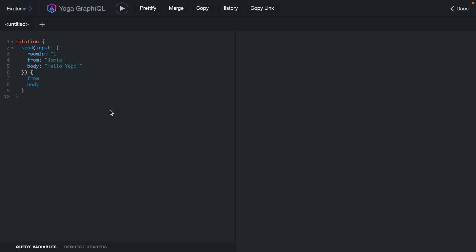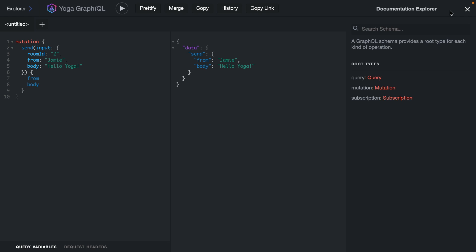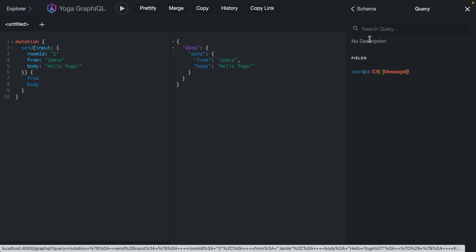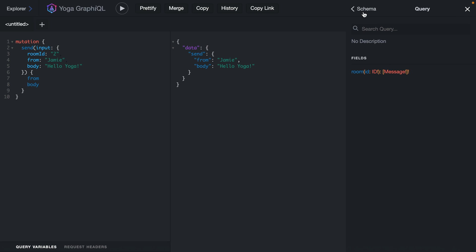Here we have a simple server where we can send a mutation, and we want to subscribe to messages that are sent to individual rooms. If we explore the schema, we have a query where we can get a list of all messages from our room where we pass the ID. We'll not actually be implementing this today.